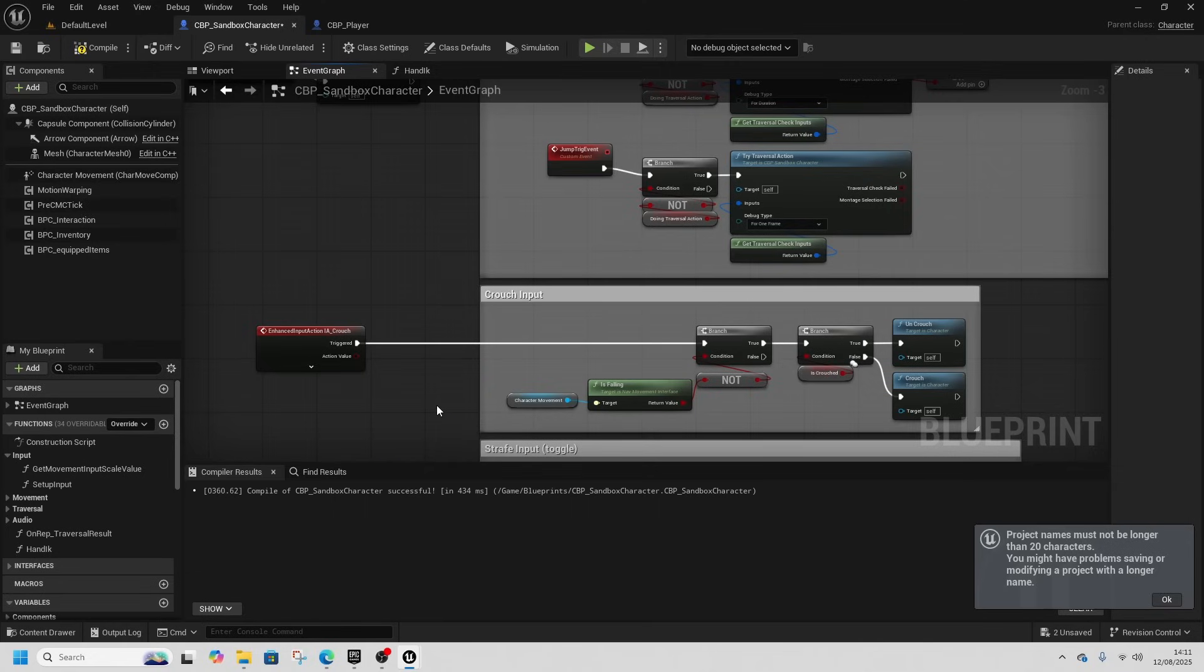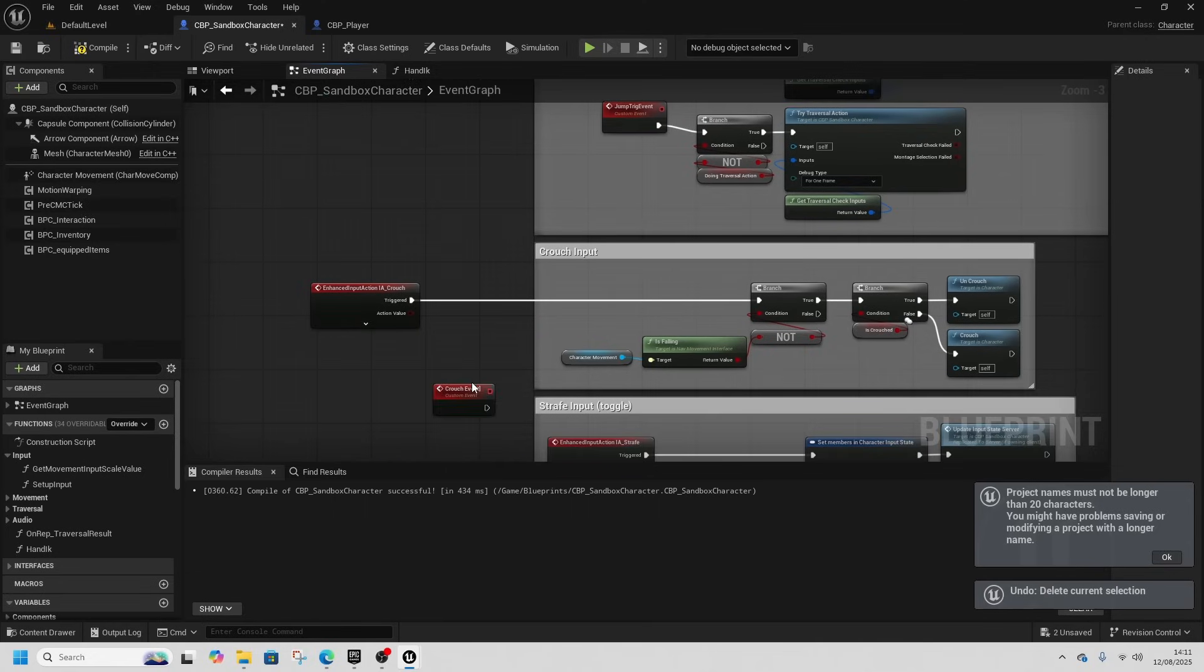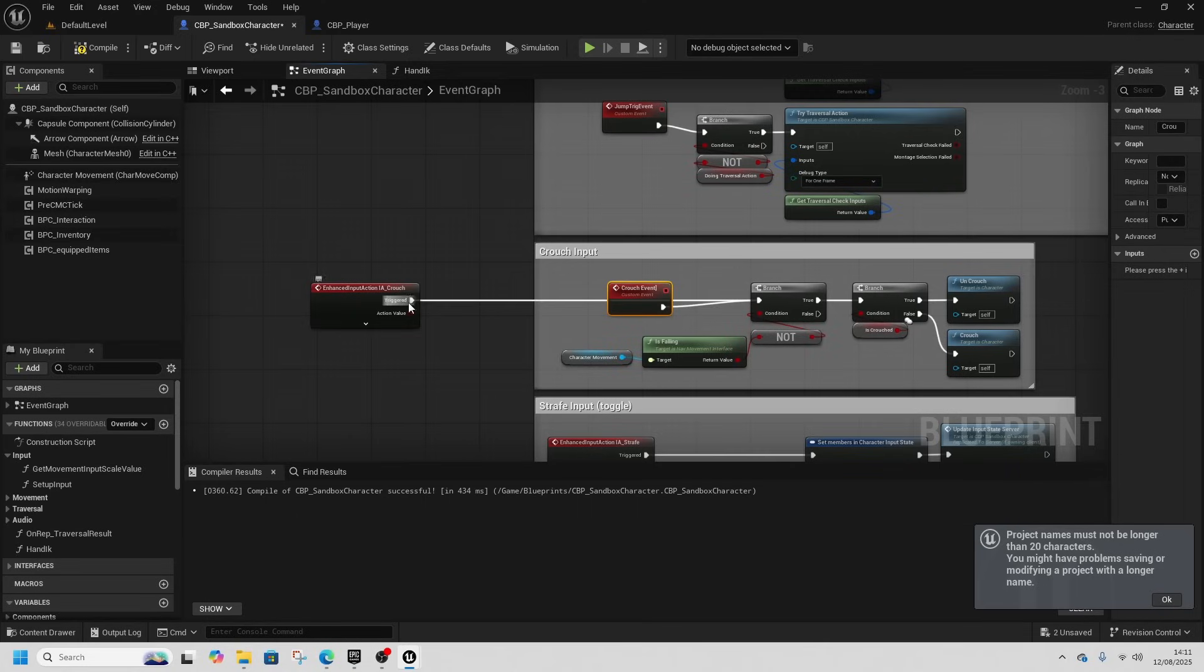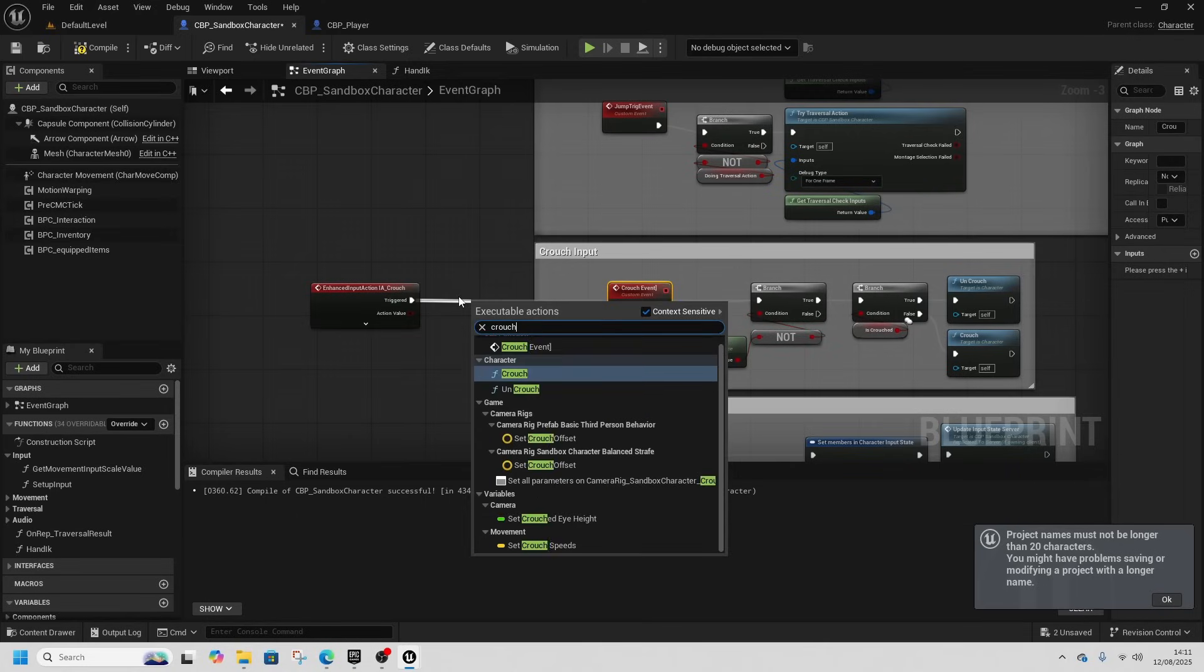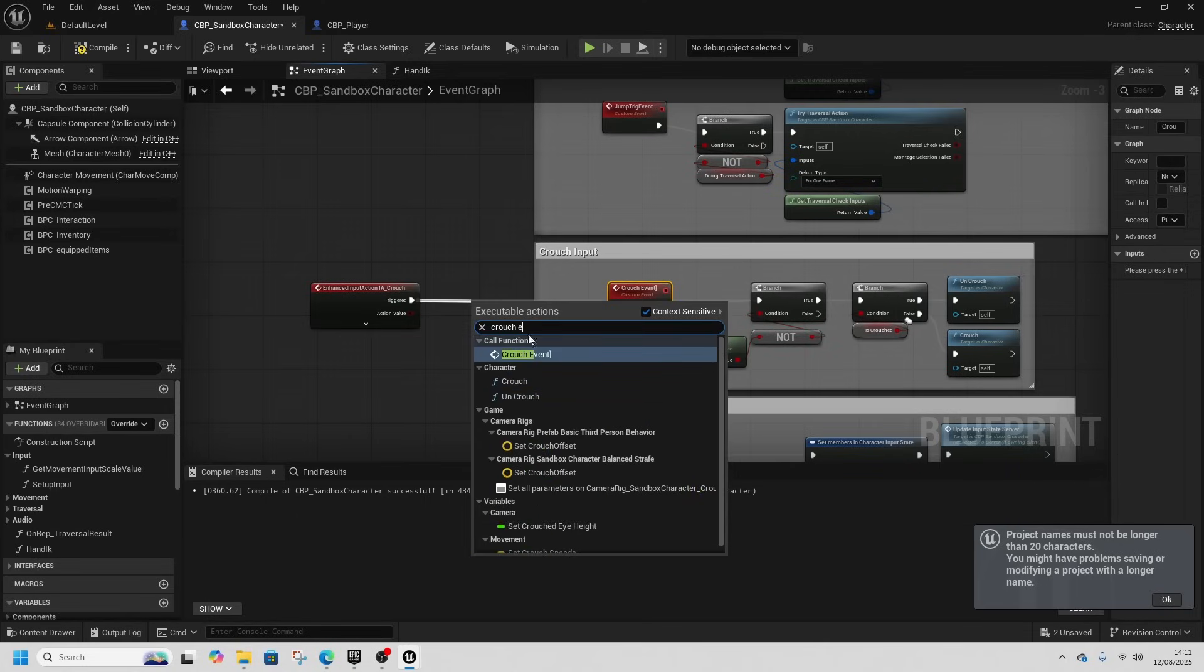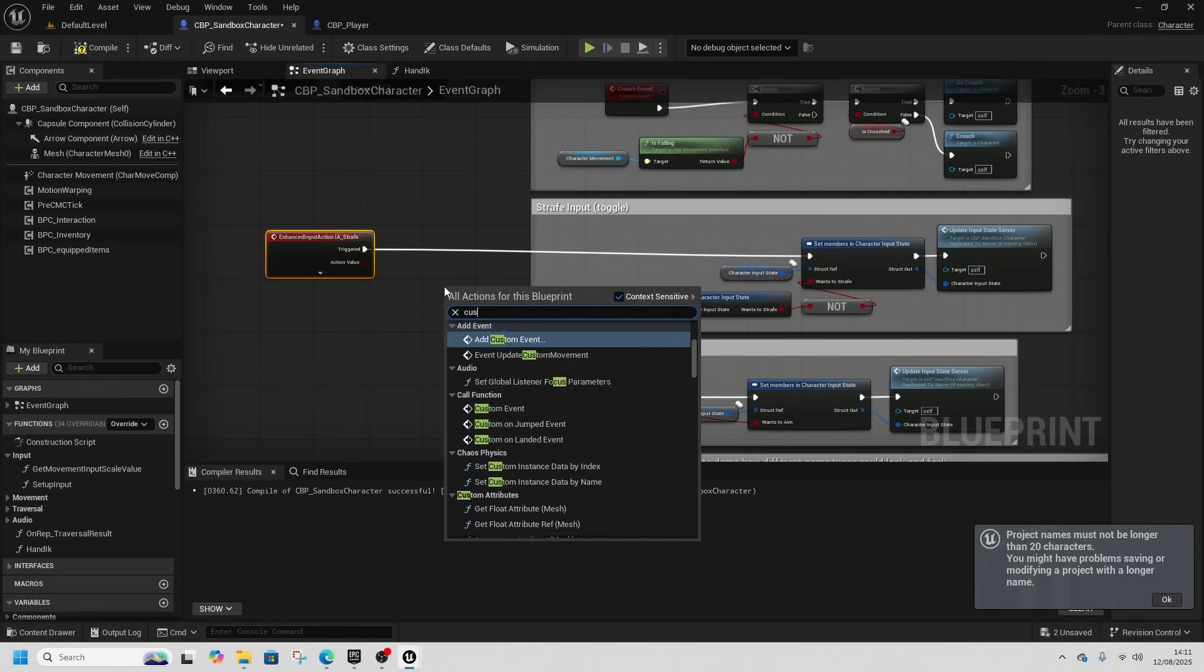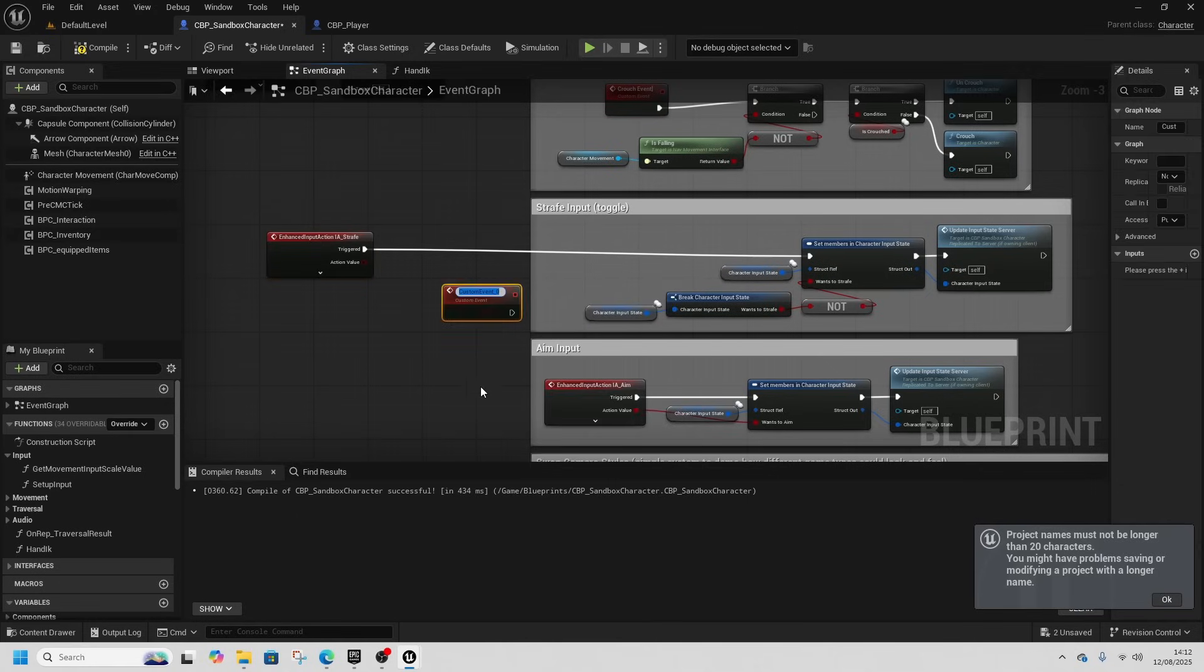And then we'll get IA crouch and call crouch event. Same for custom event for strafe. Also strafe event. Now you can just leave these all connected like this, that's fine.